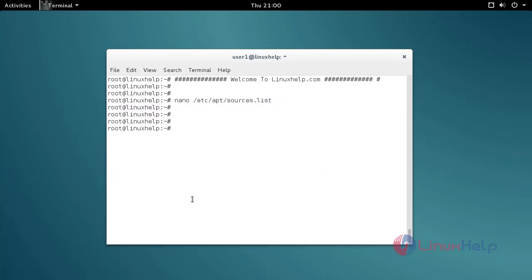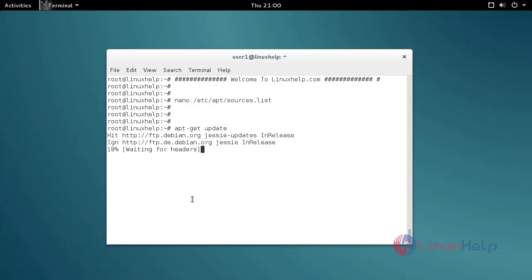Next, update your apt source using the apt-get update command. Type the command, then press enter.